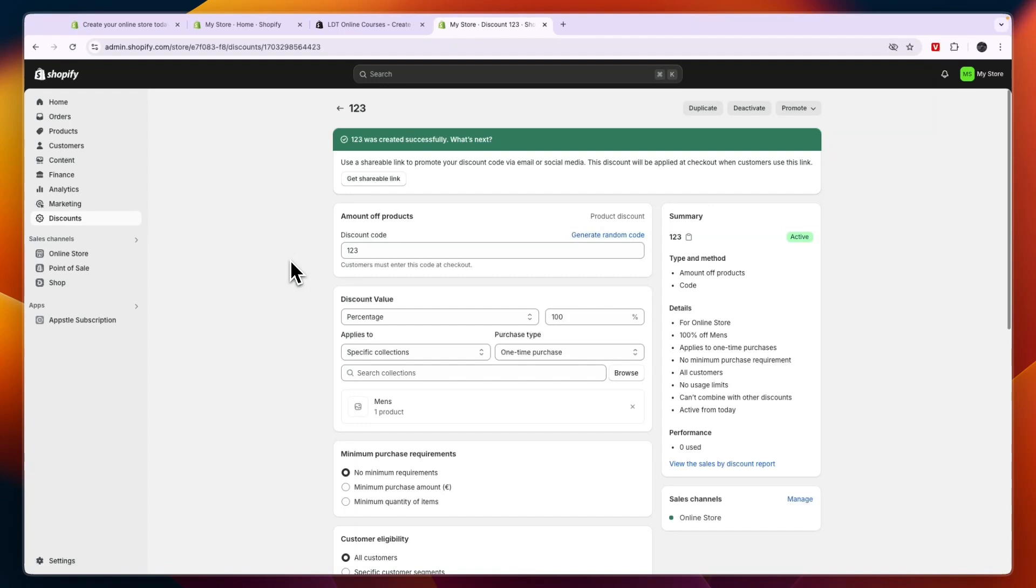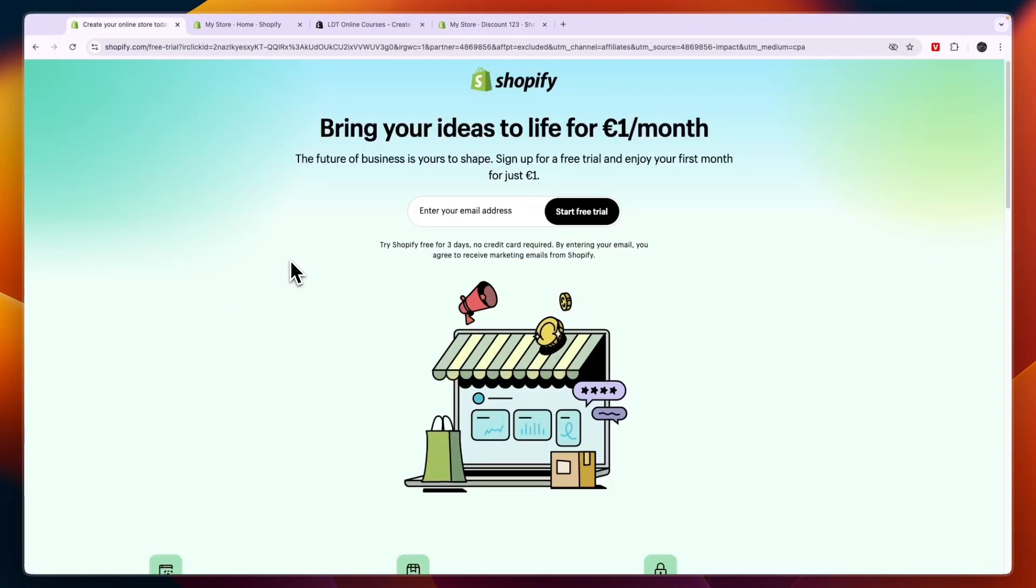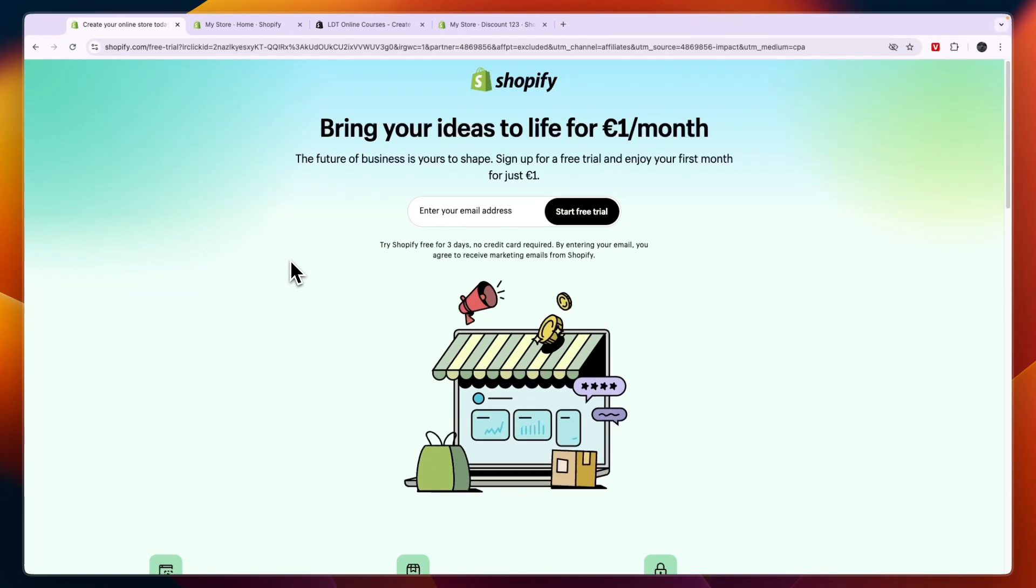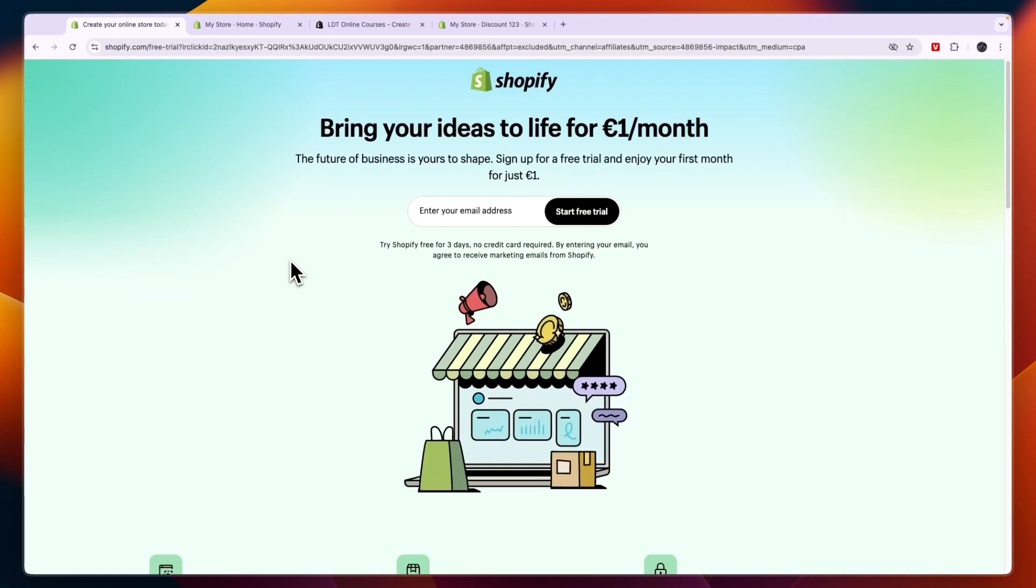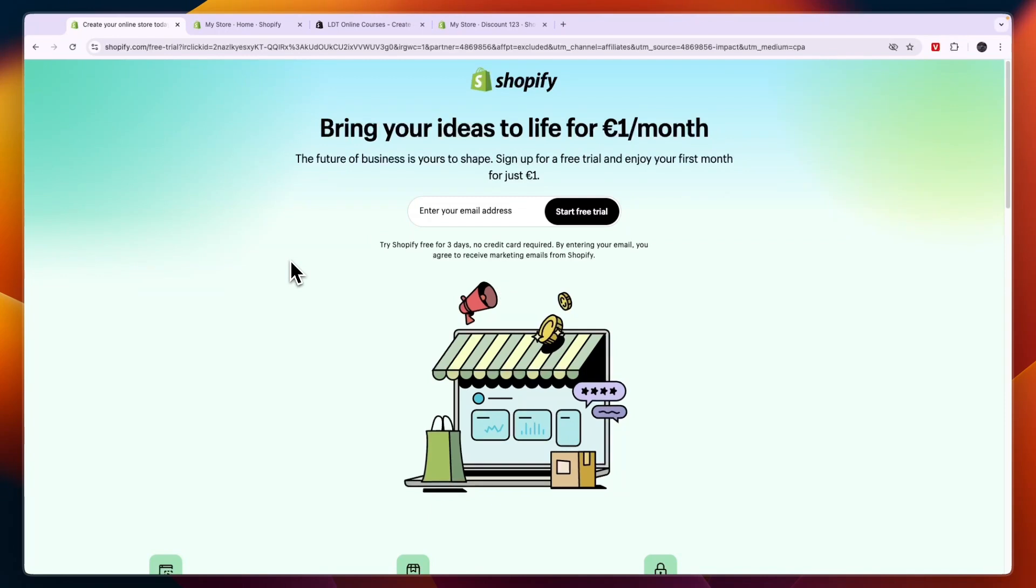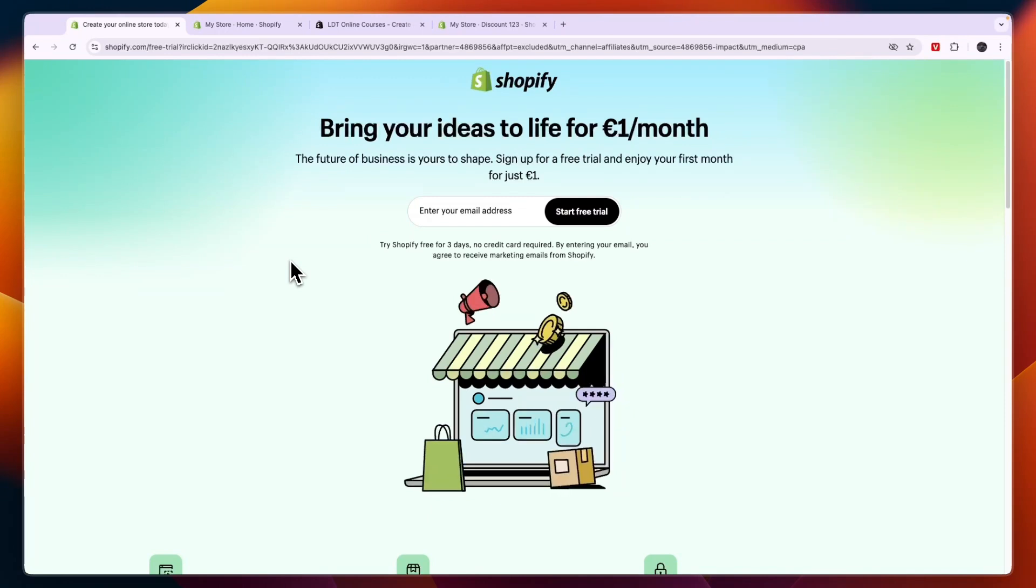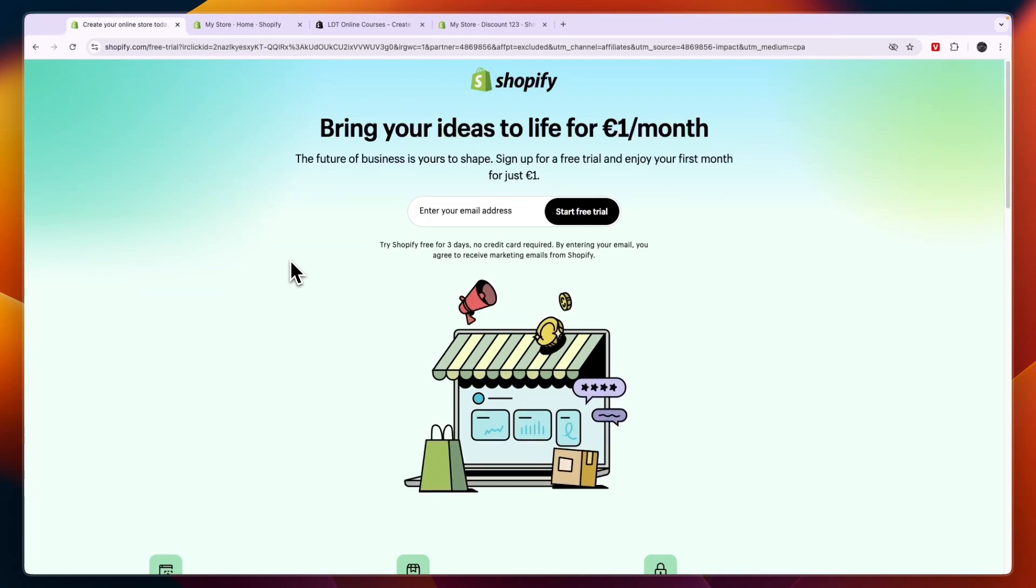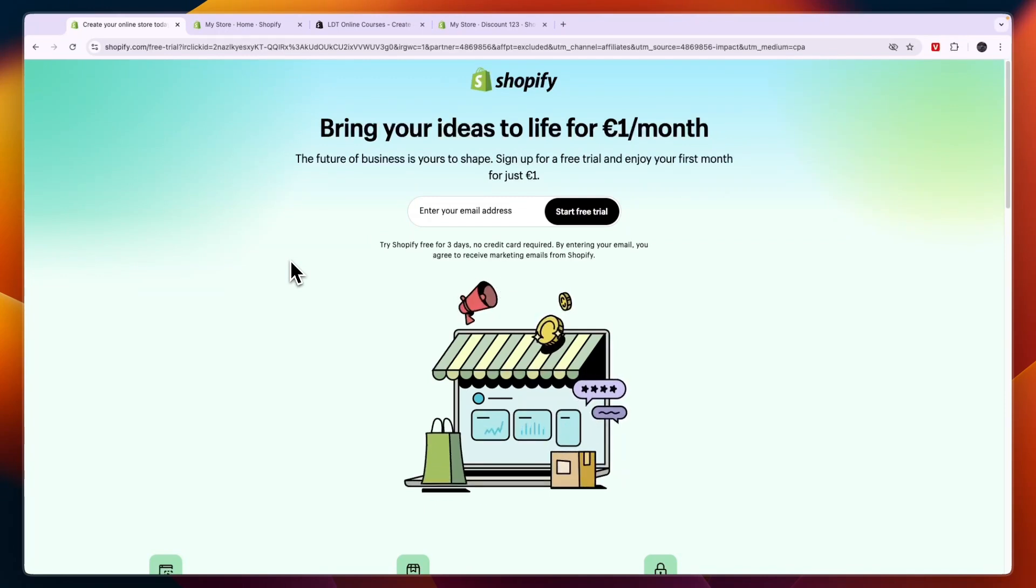So now you know how you can sell courses on Shopify. Again, if you want to get started with Shopify for free and you want to get this deal right here, then go to click on the link down in the description. And if this video was helpful, please consider leaving a like and subscribing to my channel. And with that being said, I will see you in the next video.